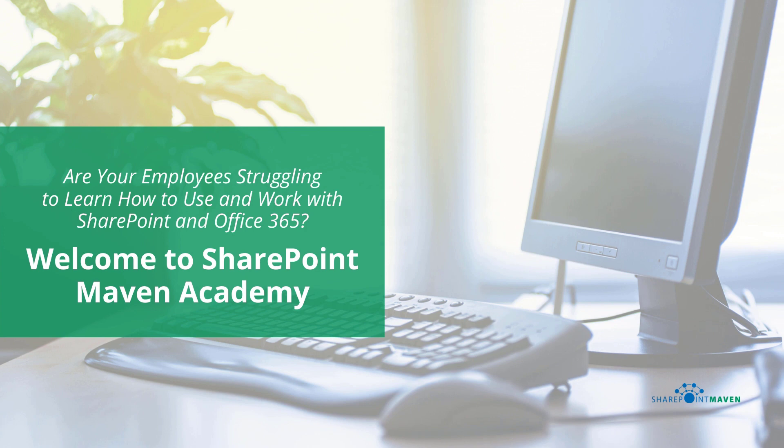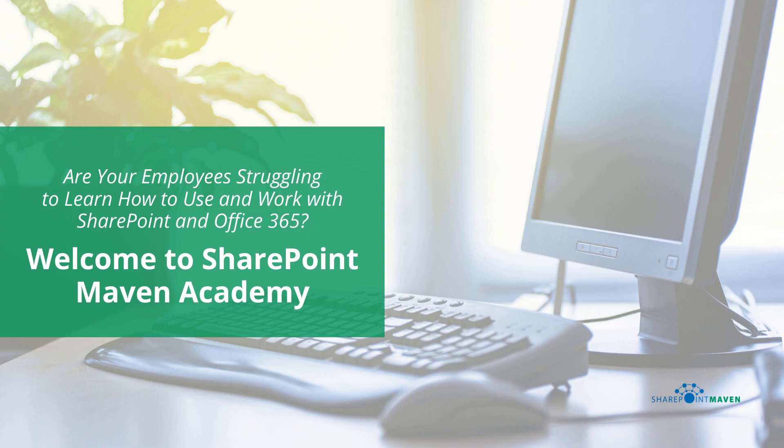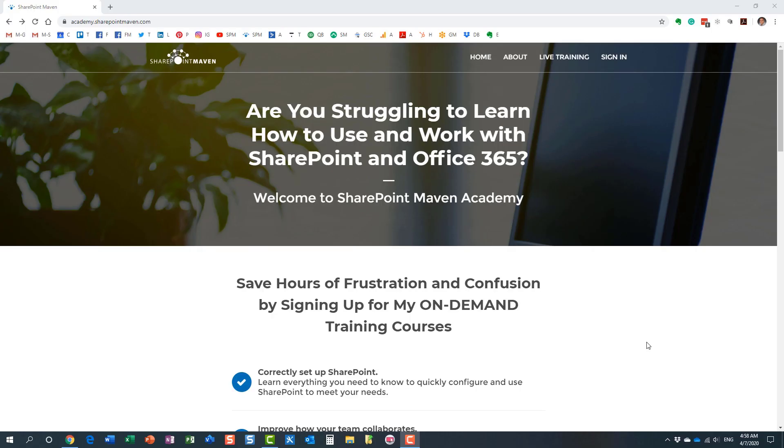One last thing I wanted to mention before we end this video, my SharePoint Maven Academy. It's a place where you can enroll in a variety of SharePoint and Office 365 courses. All the courses are available on demand. So once enrolled, you can pretty much take them at your own pace. You navigate to the Academy by going to academy.sharepointmaven.com. And I will also leave the link in the video notes as well.